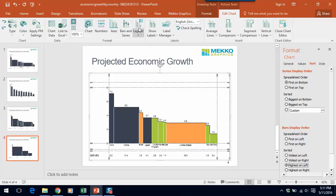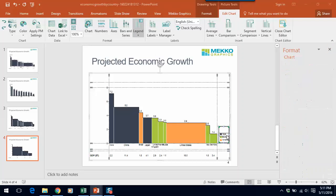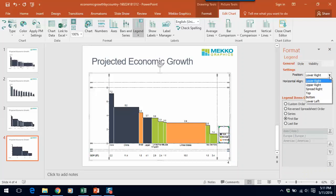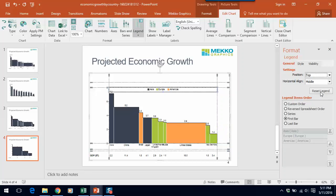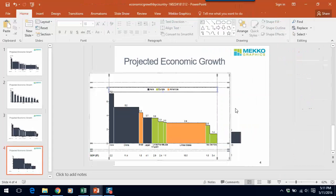Let's also add a legend. In this case, let's format that legend, make it appear at the top of the chart. Let's click off of that.